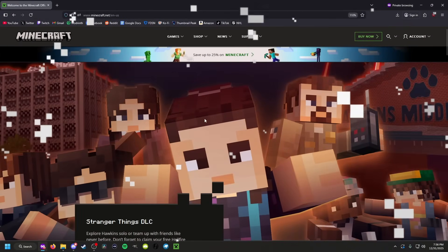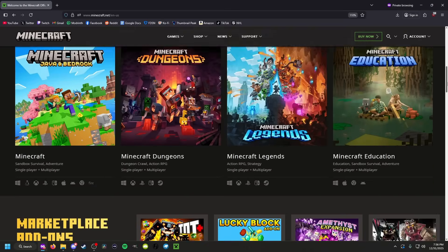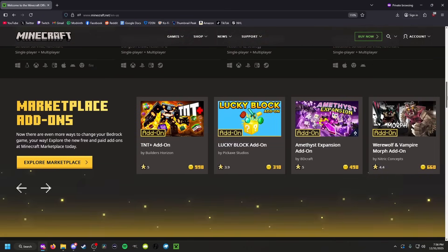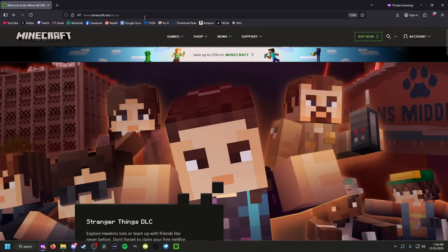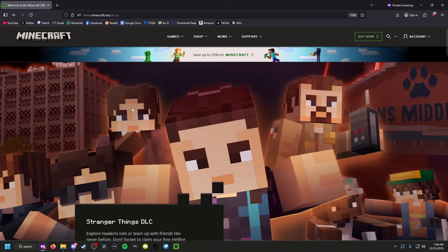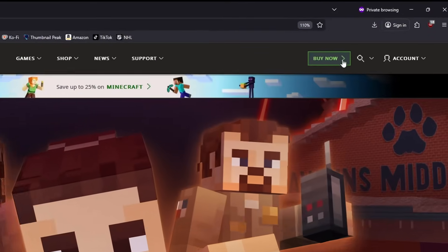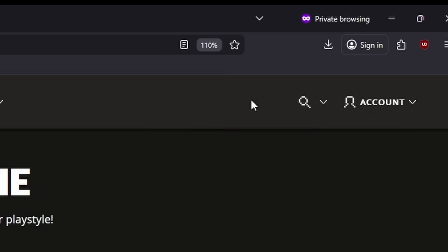To begin your Minecraft modding career, you of course need to own Minecraft. To purchase Minecraft, you are going to go to minecraft.net — the link will be in the description. Once you're here on the front page, you should see a button that says 'Buy Now'.